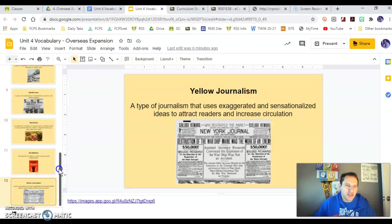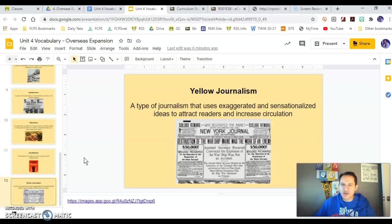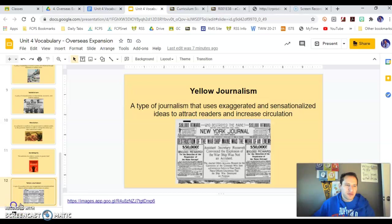All right, that should be it — that's 10 words. You can always re-watch this video if you need to. Make sure you create your own definitions, summarized and in your own words. Make sure the visuals are different from the ones I used. If you have any questions, send me an email or ask me during class. Thank you.